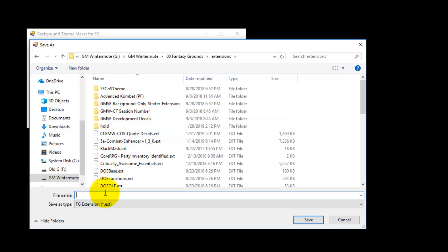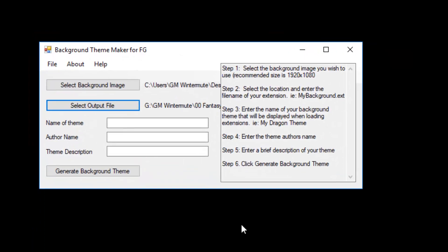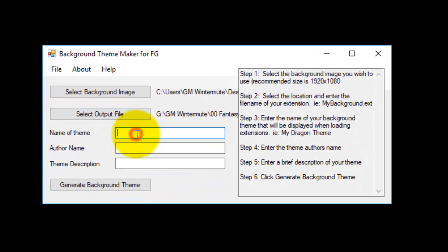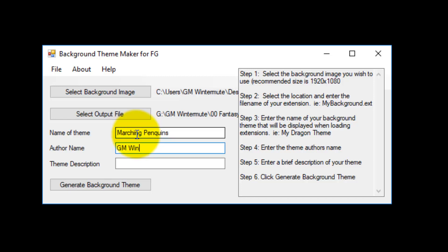I am going to give it a name and I am going to call it Marching Penguins and I am going to click the save button. I am going to name the theme and what you type here will be displayed in the select extensions dialog box when you are loading your campaign and I am going to call it Marching Penguins. I am going to put my name as the author and as the description I am just going to copy the name of the theme.